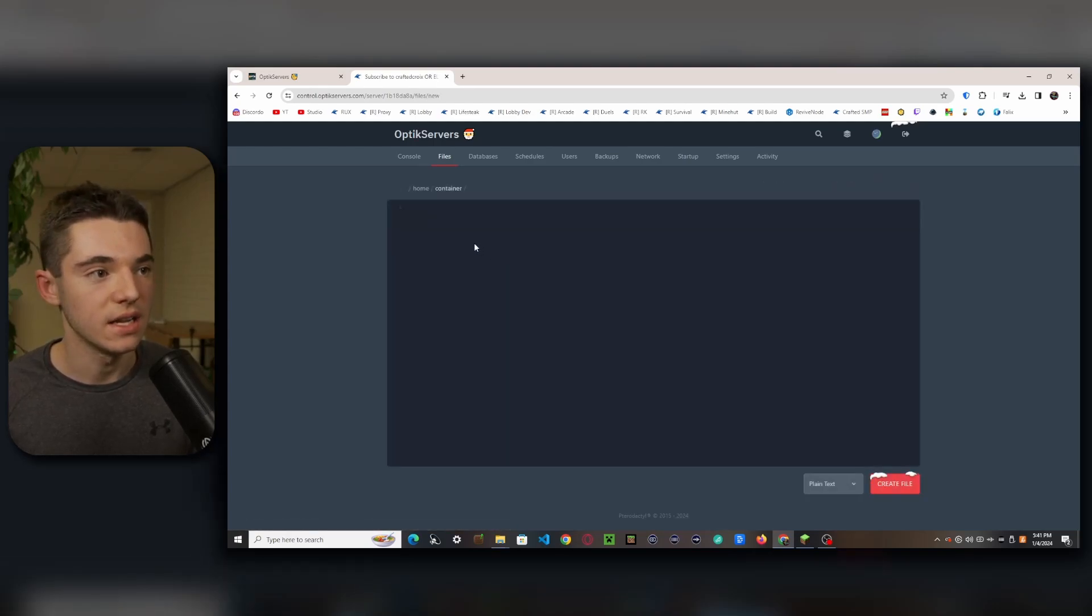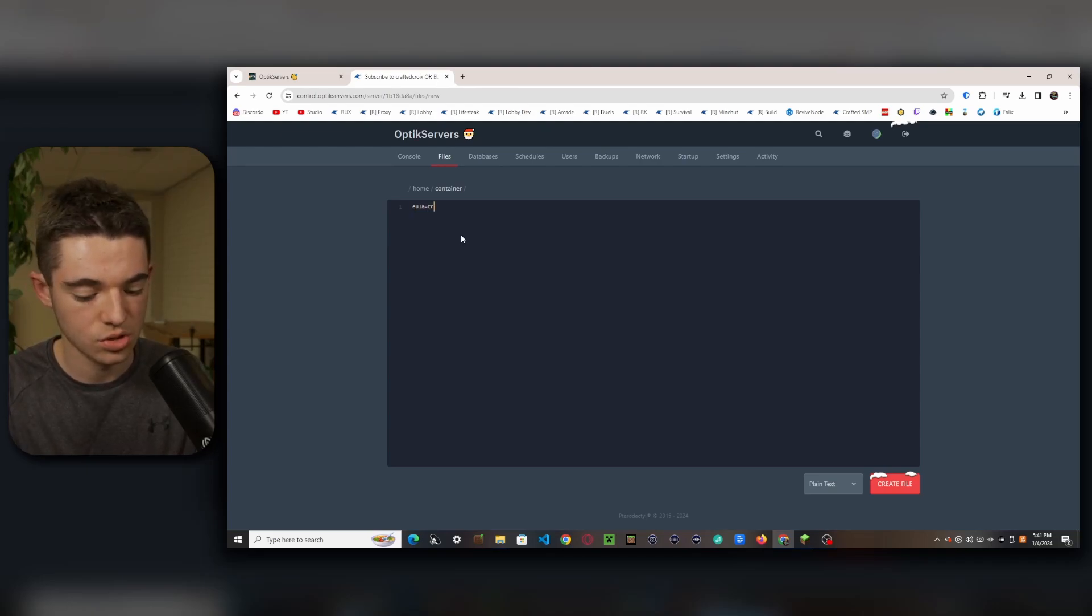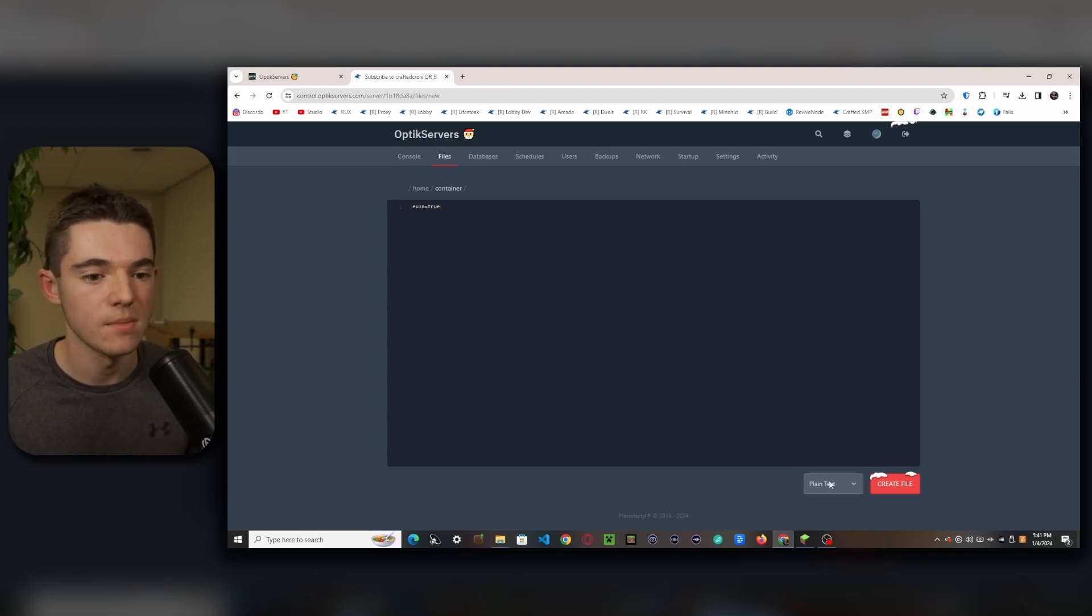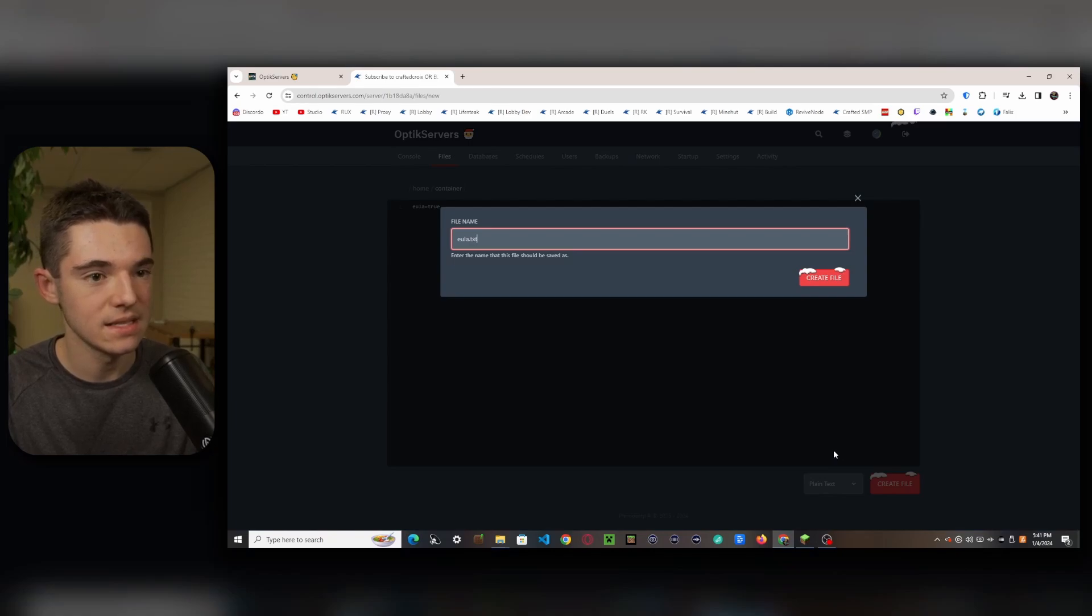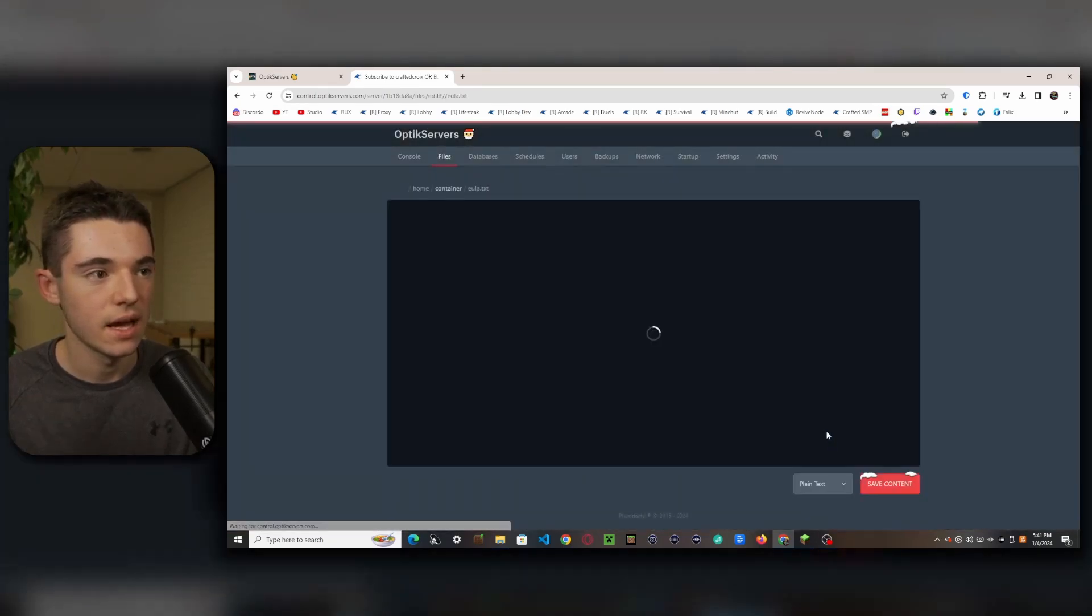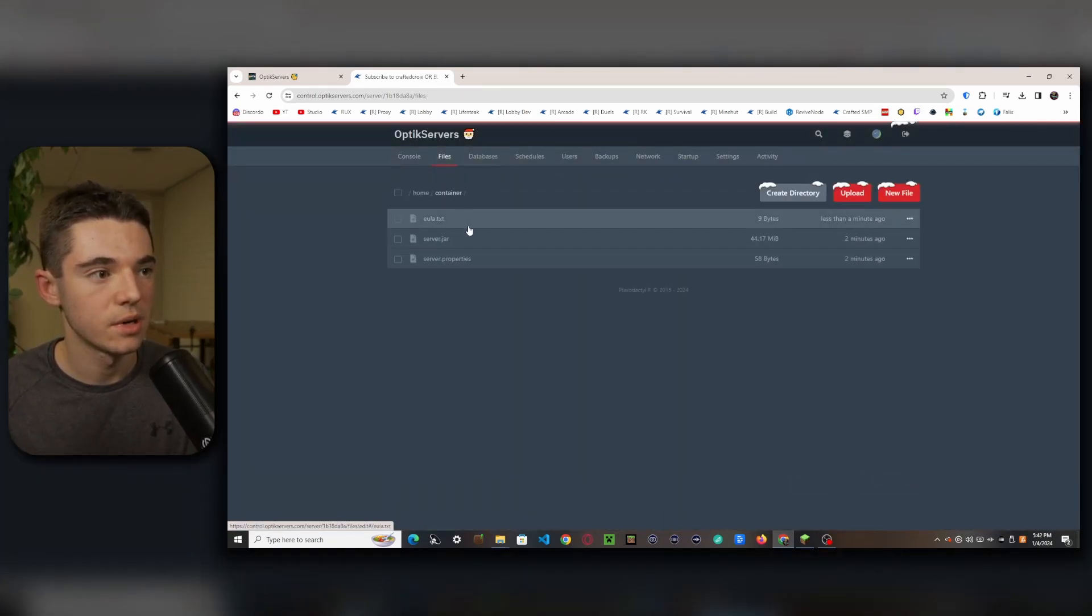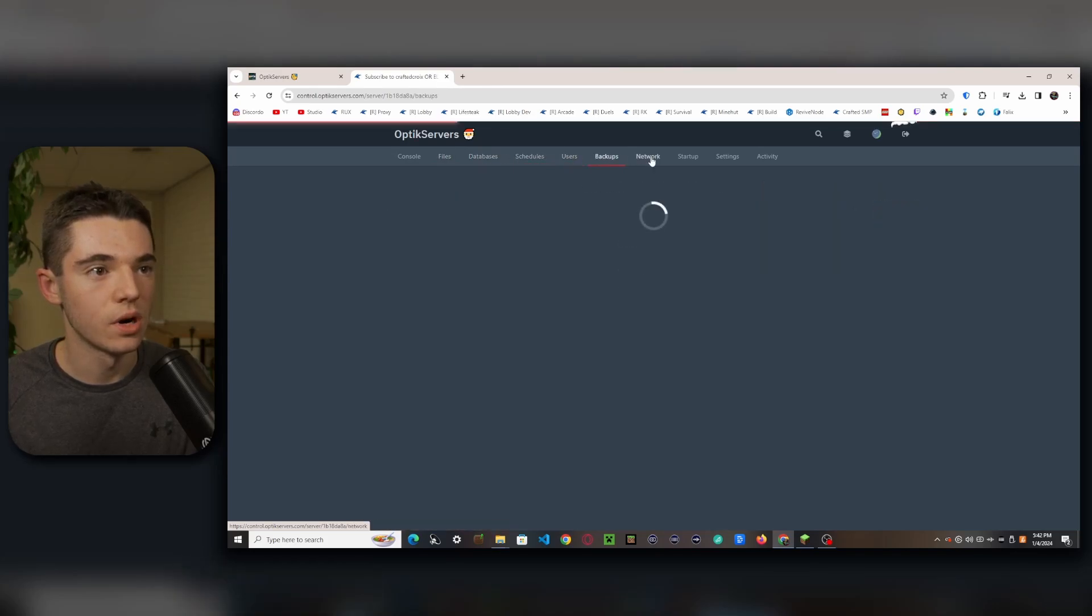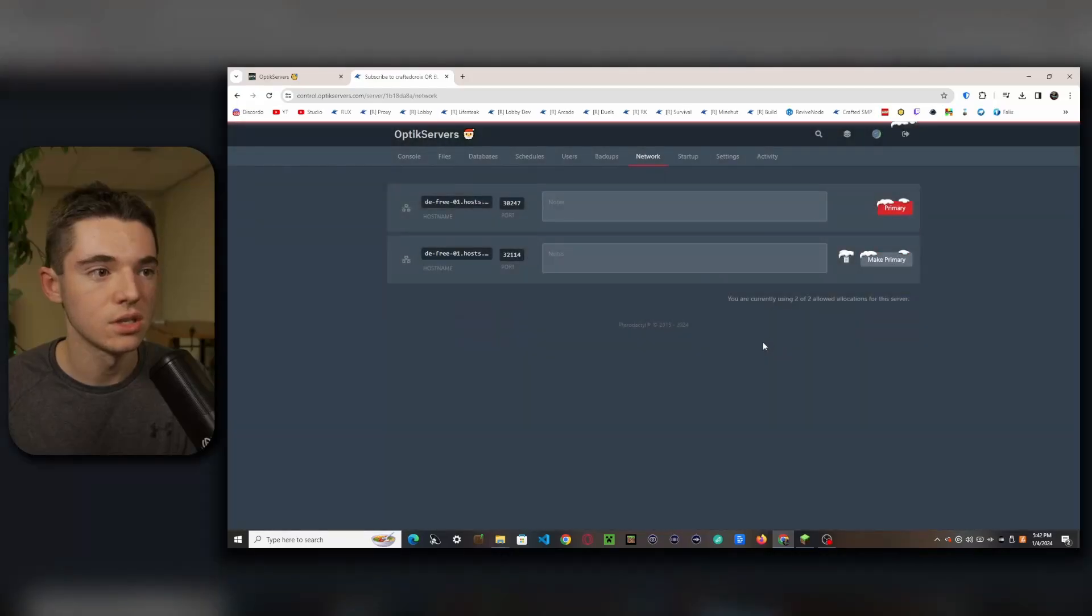So now what we'll want to do is it's basically the default Pterodactyl theme, so we can click on files and we can see our files. We don't have any files yet but we are going to go ahead and create an eula.txt, just type eula equals true. You don't really have to do this but it'll speed up your server startup time. Click create file and then just name it to eula.txt, enter, and there we go. Now we have our EULA accepted.